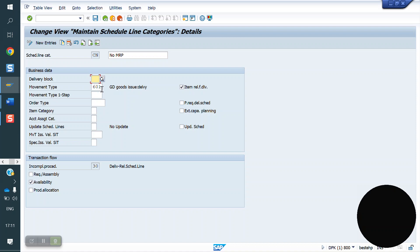Movement type: while creating delivery and PGI, which movement type has to trigger is controlled by the schedule line. For return, we use movement type 651. If it is a block, we use 650, 7, or 5. Like that, we have some standard movement types.